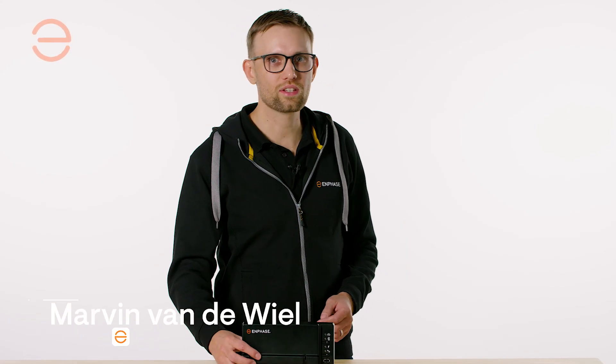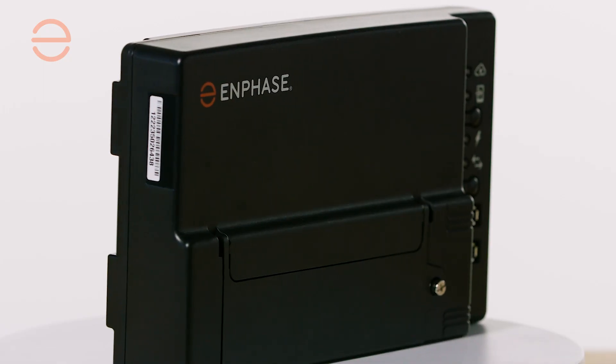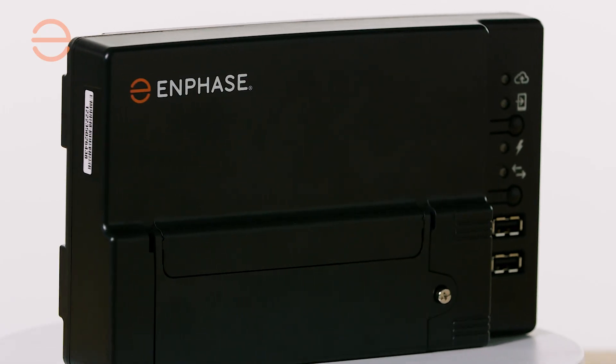Welcome to Enphase. This is the iQ Gateway, which can be used to transfer your data from your microinverters to the Enphase cloud.